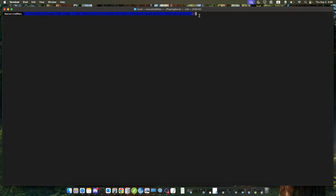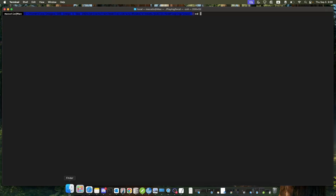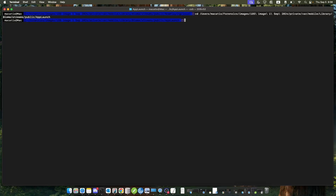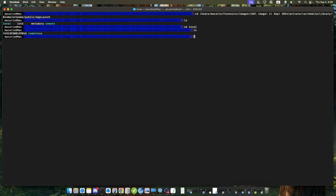I have a terminal here to show you what things look like. Let's cd into the app launch folder. When we go into app launch, we can see in our terminal that we have a local, lock metadata, and remote folder. Going into the local directory is where we can find our local records. And we have this tombstone folder which is possibly empty, and this 7431 document is our segbee file.